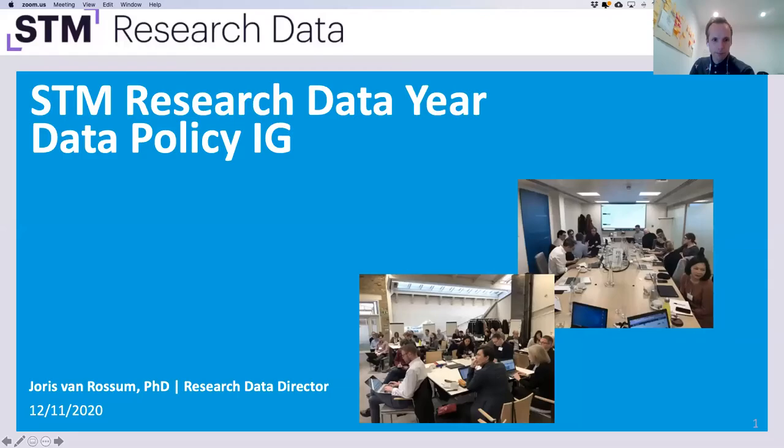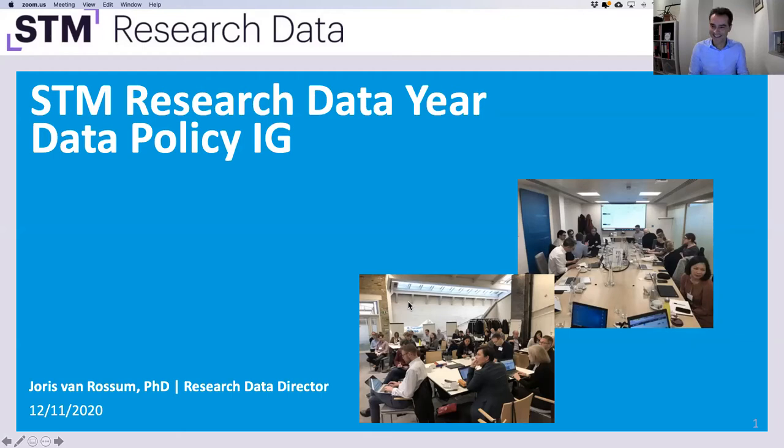Thank you very much for that very relevant regional context — excellent input. It's a really good segue into thinking across the whole variety of journals, something that Joris van Rossum has been deeply engaged with in the last year or more. Joris van Rossum, STM Research Data Director, is going to give a short presentation about the STM Research Data Year, the second of our early adopter stories. Does everyone see my screen? Yes we do.